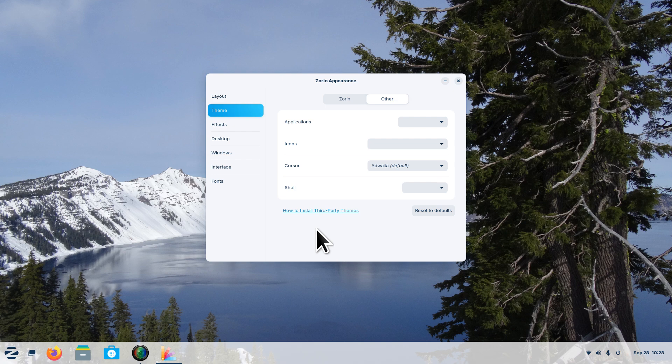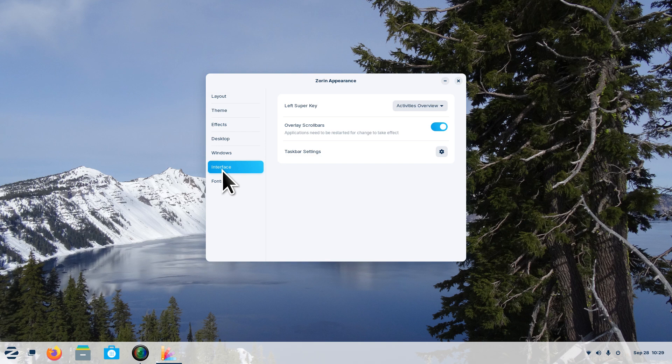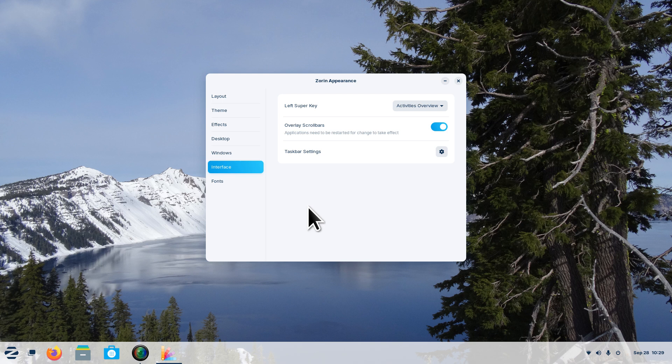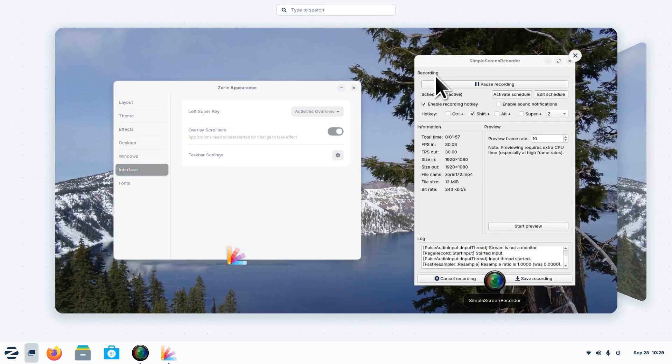Today I'm going to talk about interface. The left super key - the super key on your keyboard is also known as a start key, some people call it a Windows key - and I'm going to press it right now.